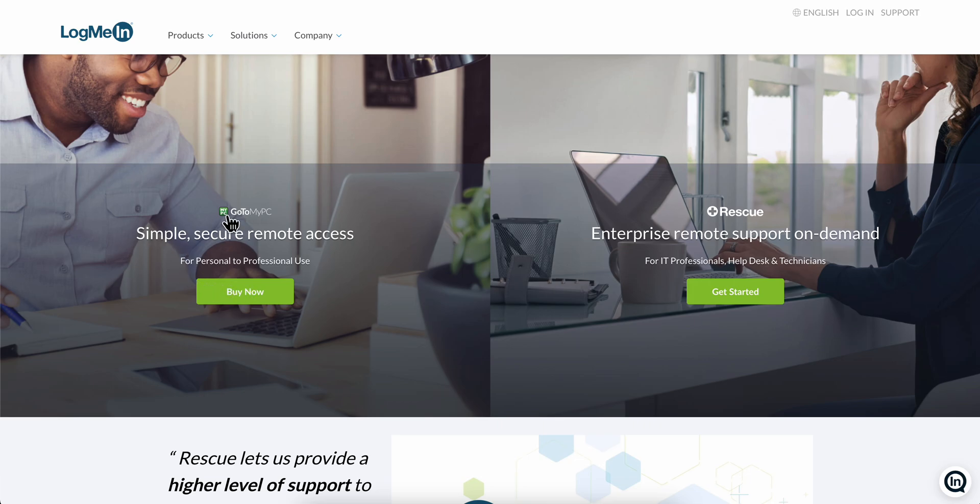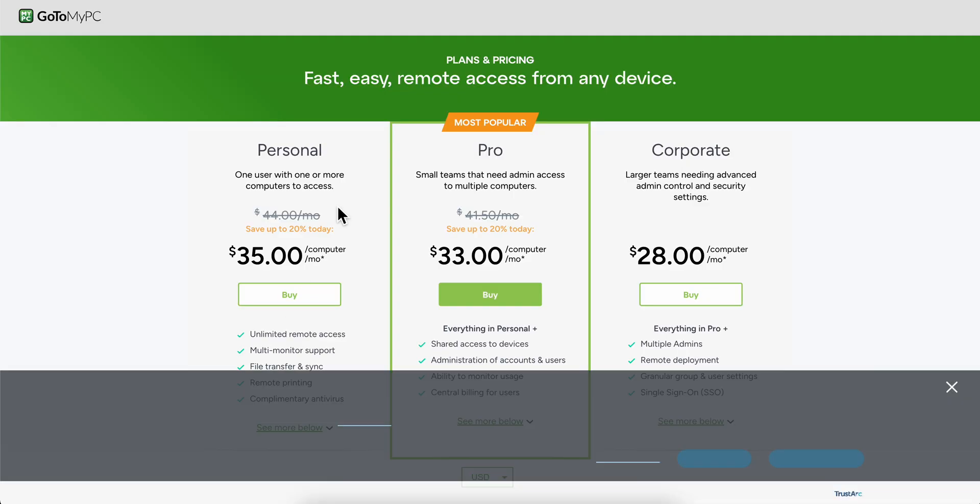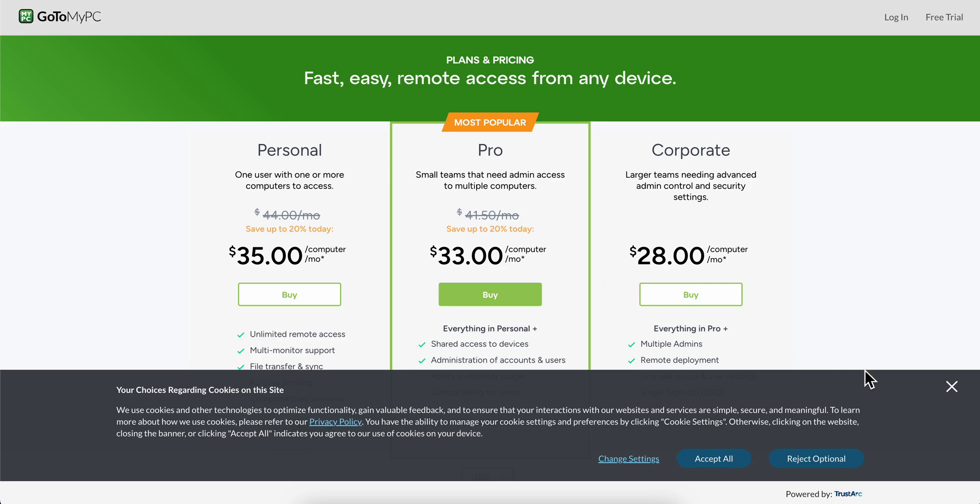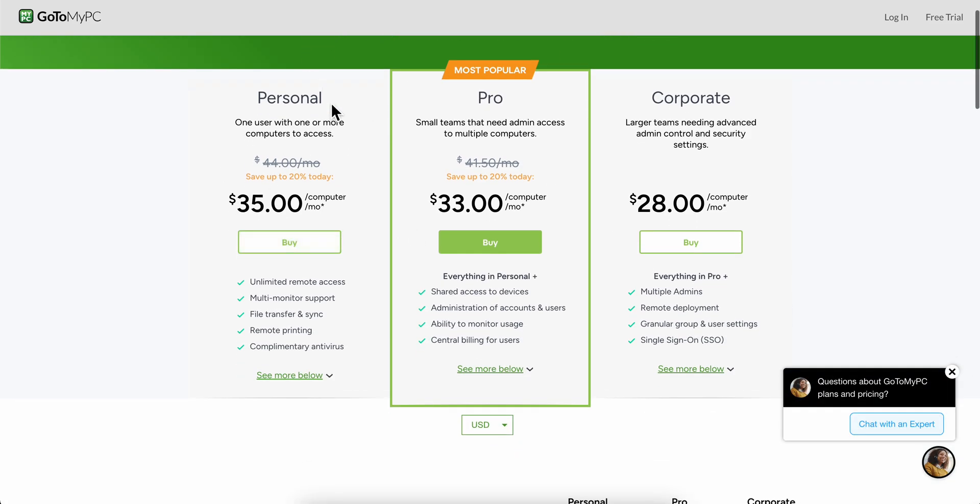As you can see, you have this one here, GoToMyPC. So this is for personal to professional use, and as you can see they have a paid plan. You're going to have to pay $35 per month.